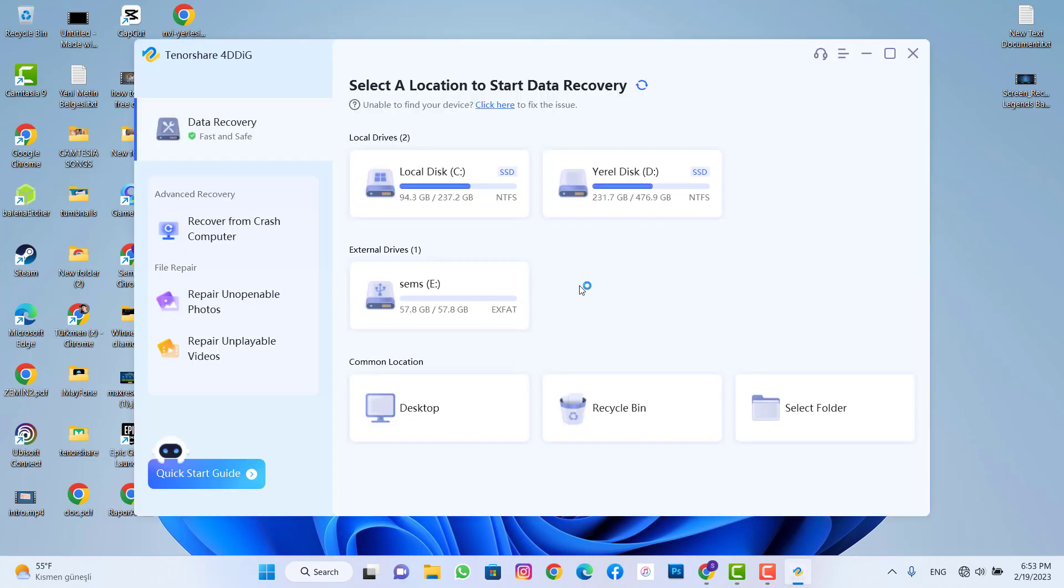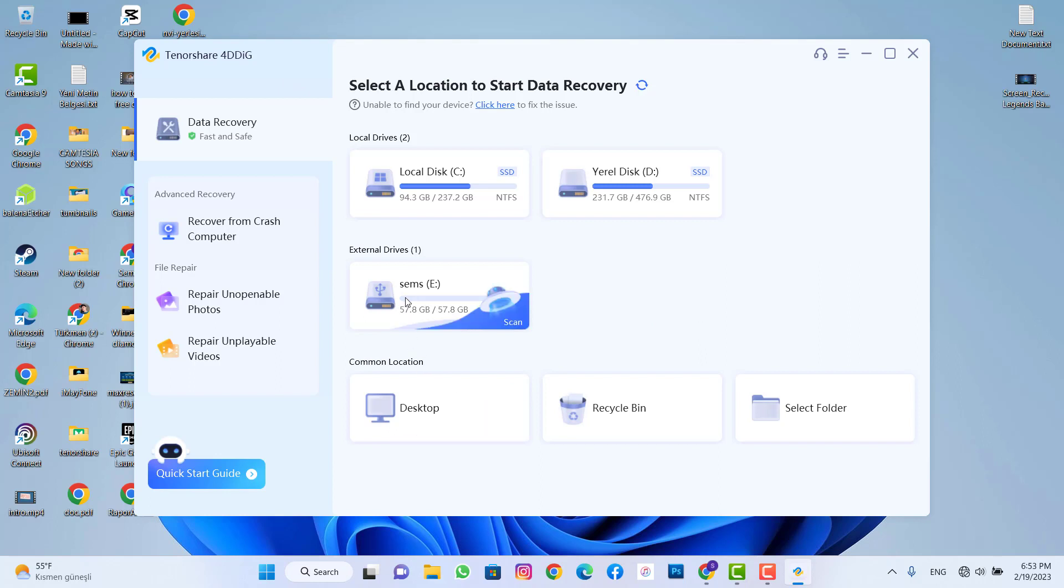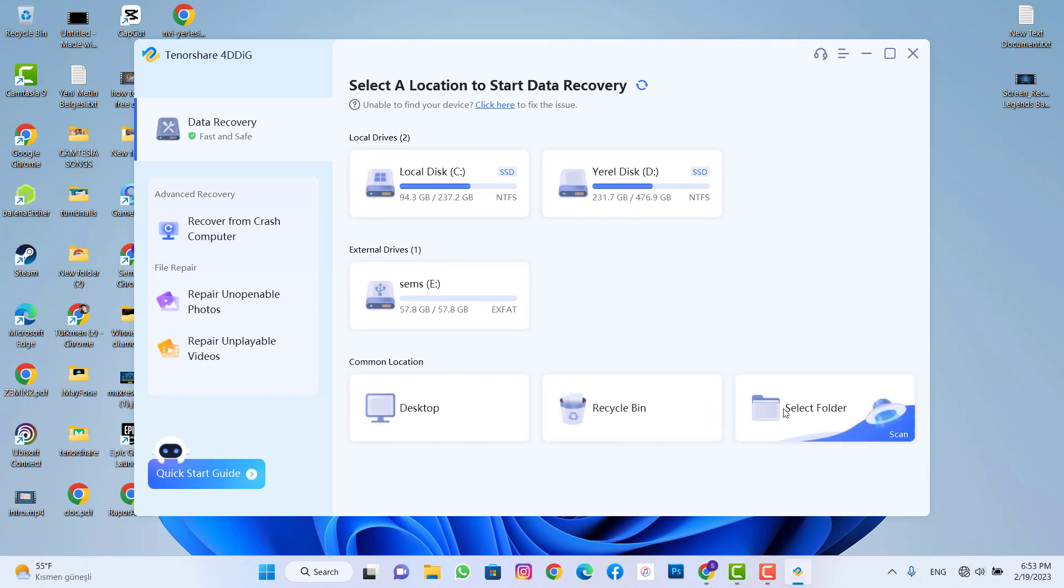I already installed the software to my PC and I just opened it to show you how we can recover. You can see we have the external drive and this is my flash drive to recover. And these are all internal. We have recycle bin, select folder or desktop. You can use any of them to recover your deleted photos, videos, whatever you want.